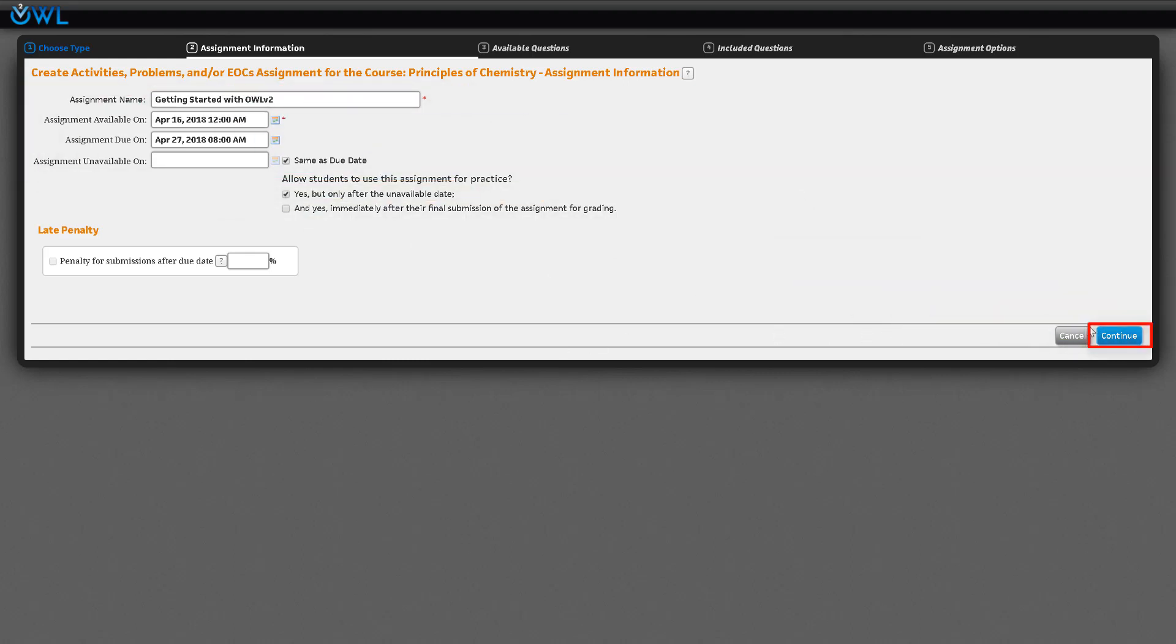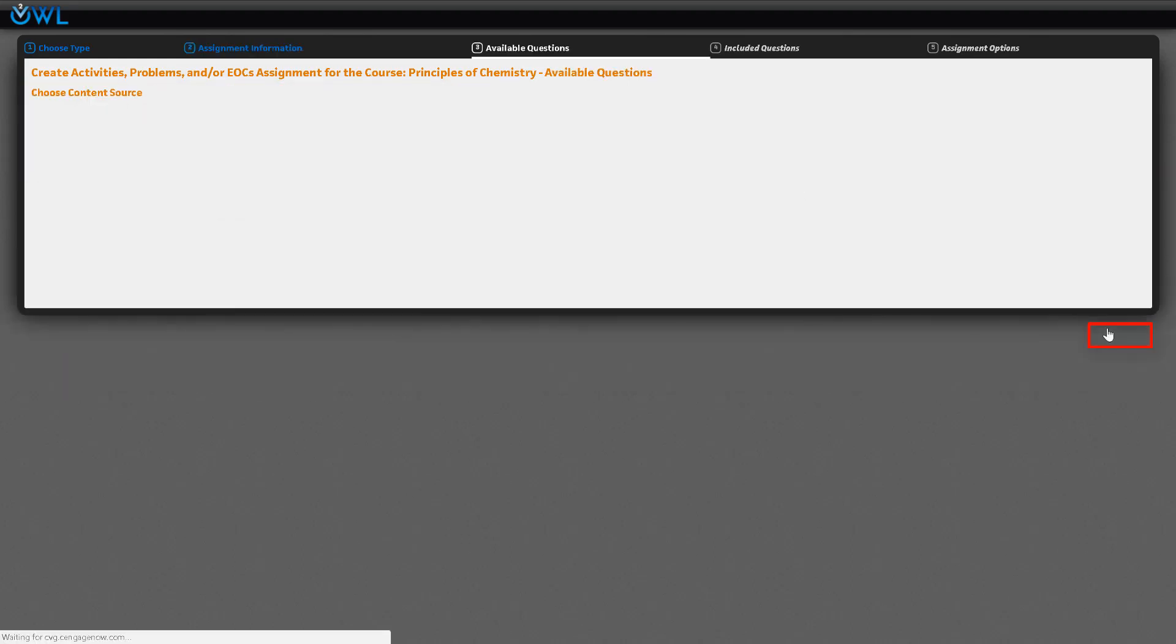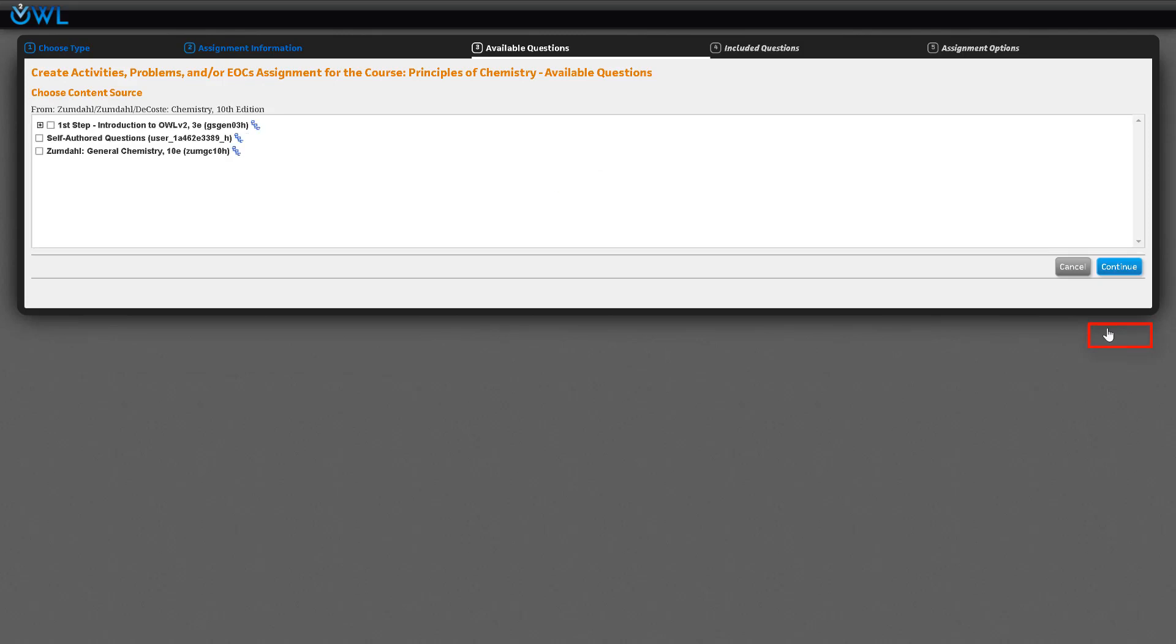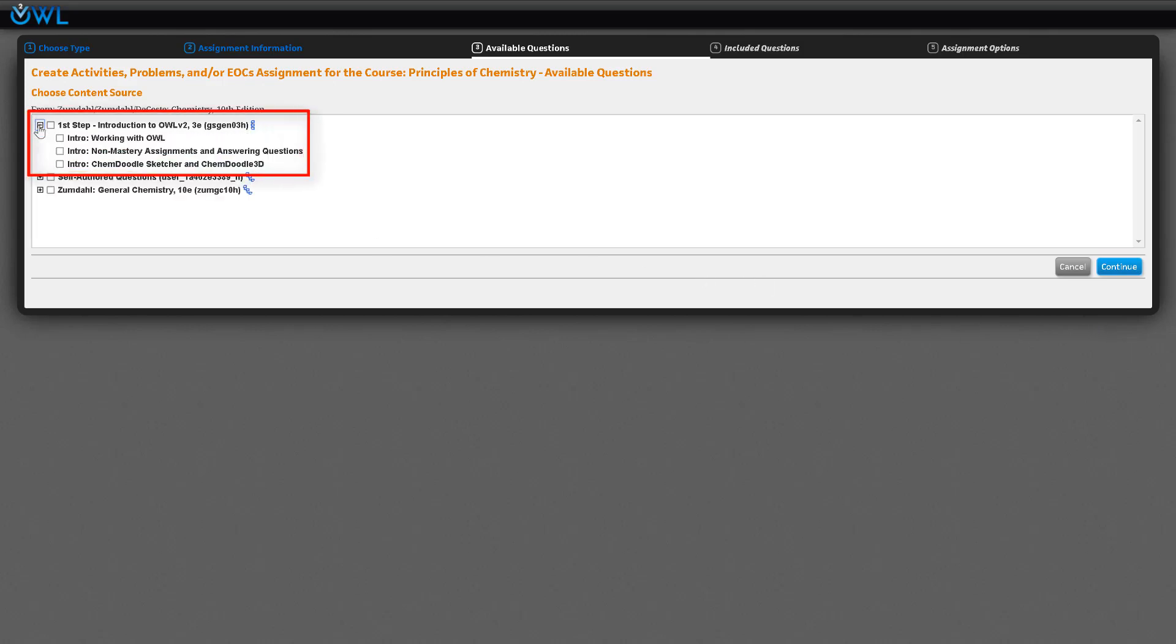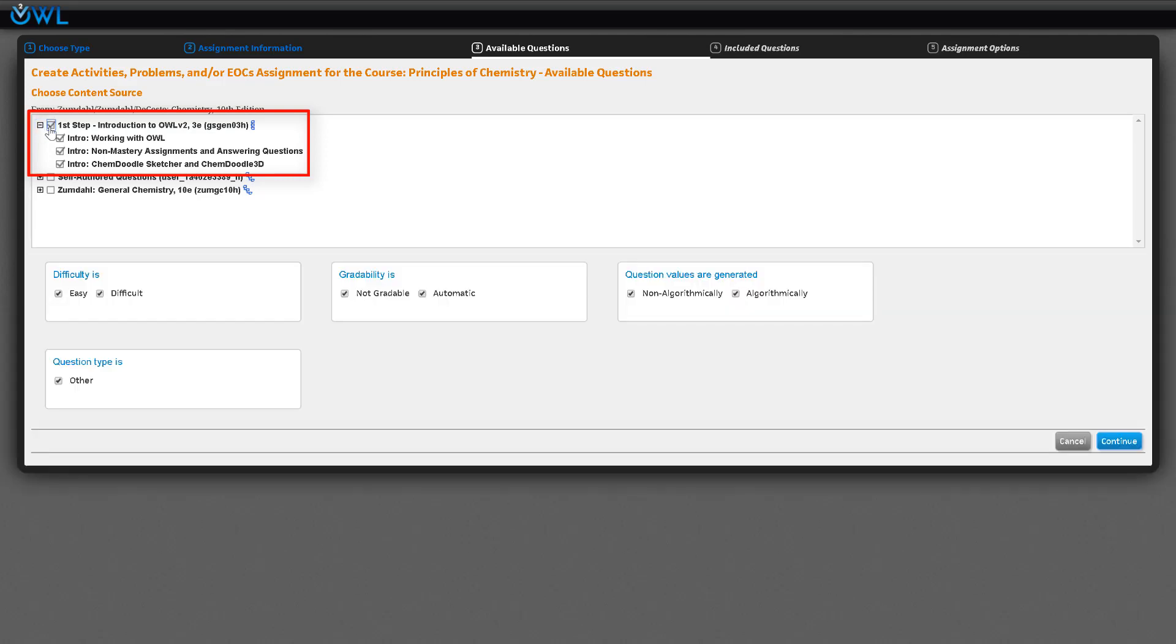You will open the choose content source page. Now let's add your content to your assignment. Since we are creating a getting started assignment, we will click on the plus sign in front of first step and all the sections will be listed. Select first step to select all sections, then click the blue continue button.